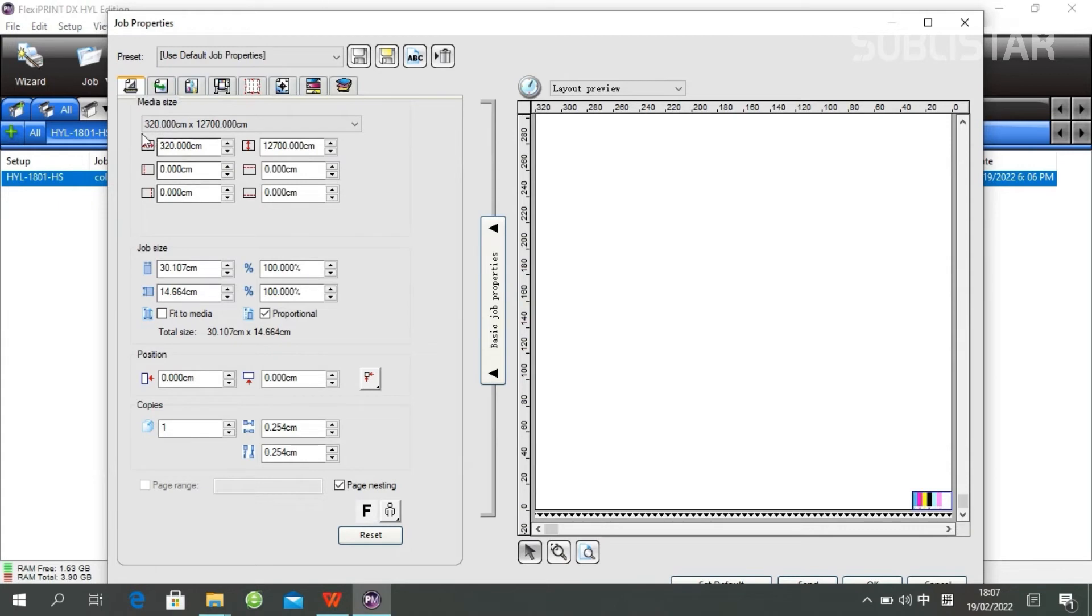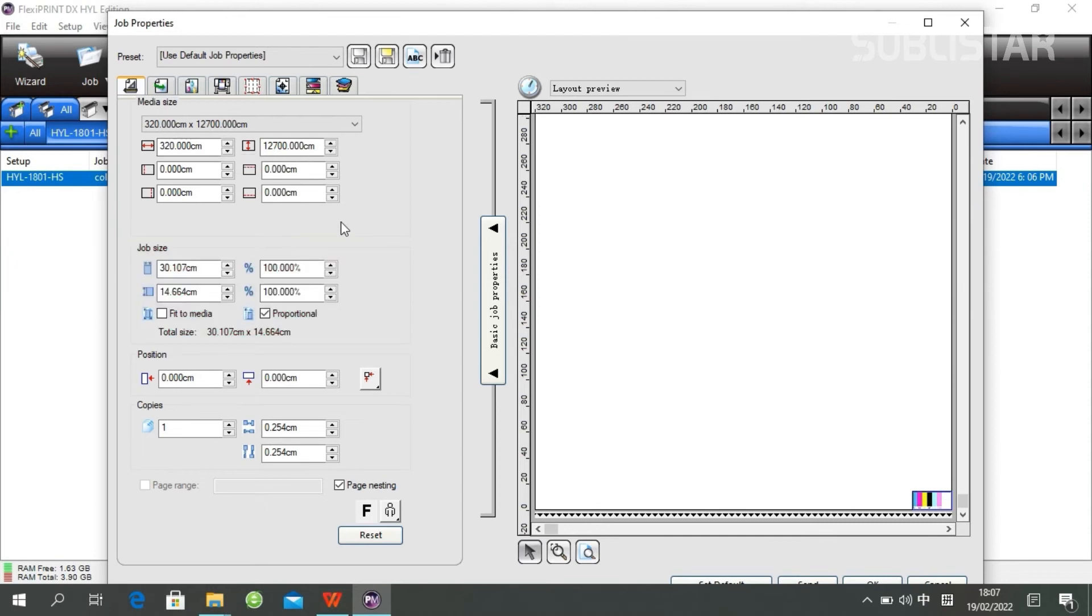With the first one, you can resize your job here. If you have not already done that in Photoshop, you can still resize it here.